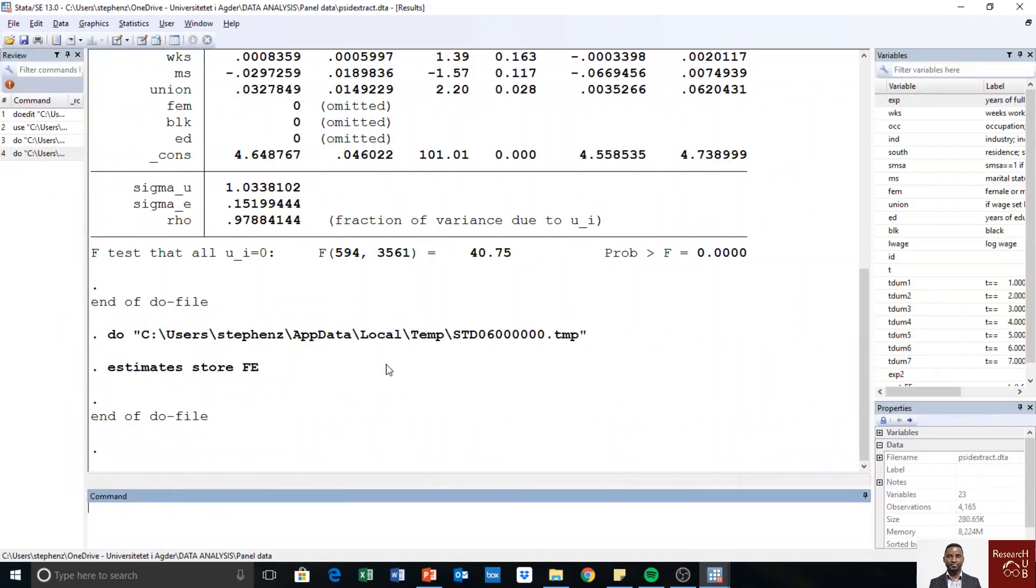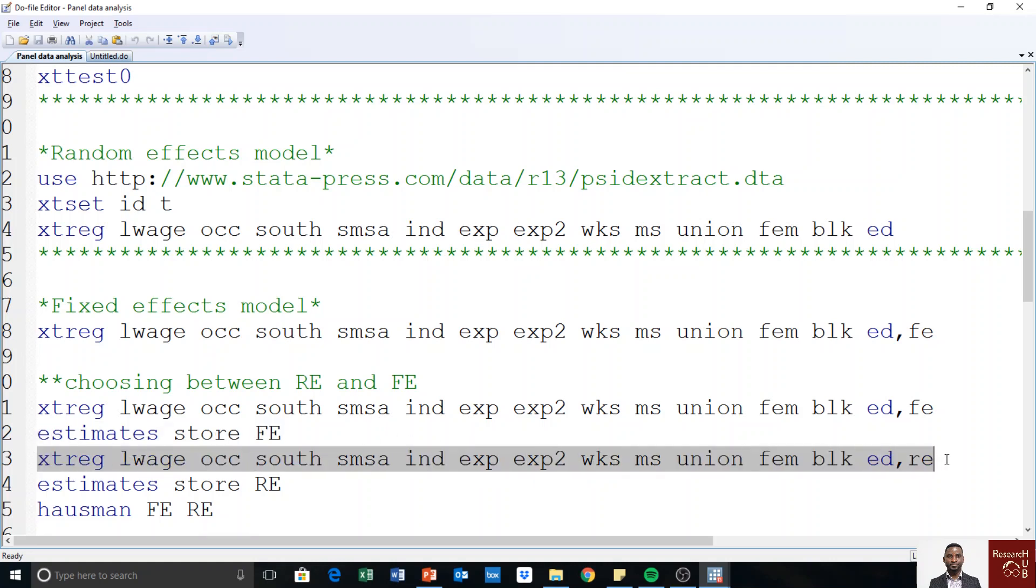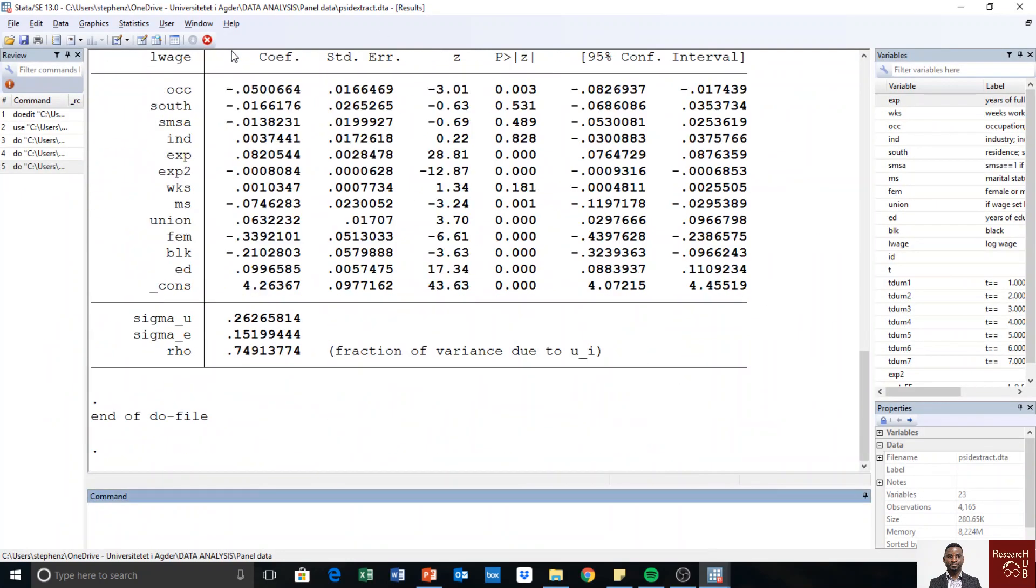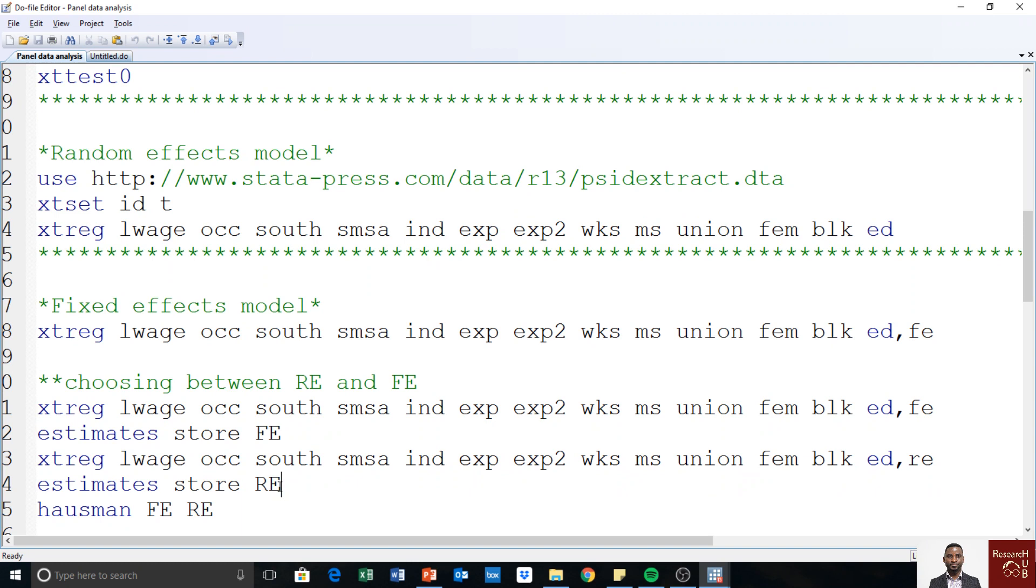Okay, then the next is to run the random effects model, so we have it here. Yes, so we have run the two of them. So we also store random effects model as RE, so estimates store RE.